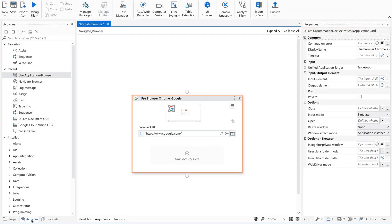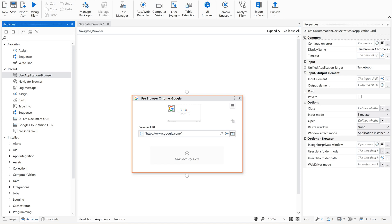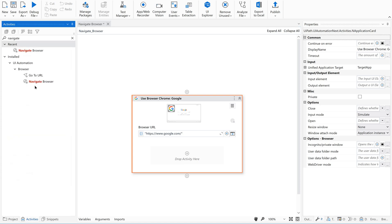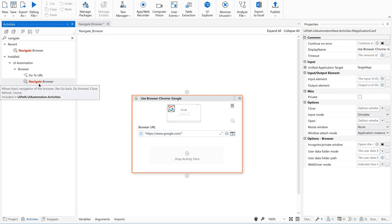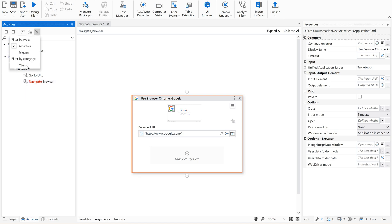And go to activities panel, type navigate browser. This is under UI automation package. This is an example of modern activities. If you enable classic activities, there is something called navigate to. So we'll talk about this later. But now let us concentrate on the modern activity that is navigate browser.